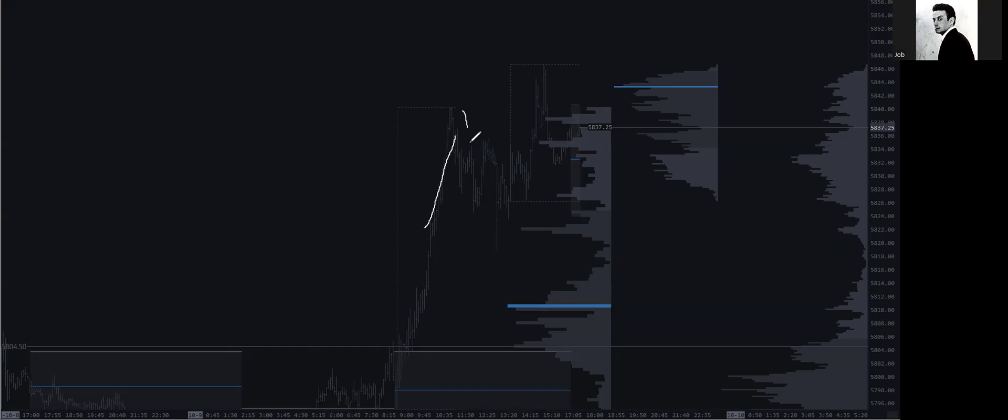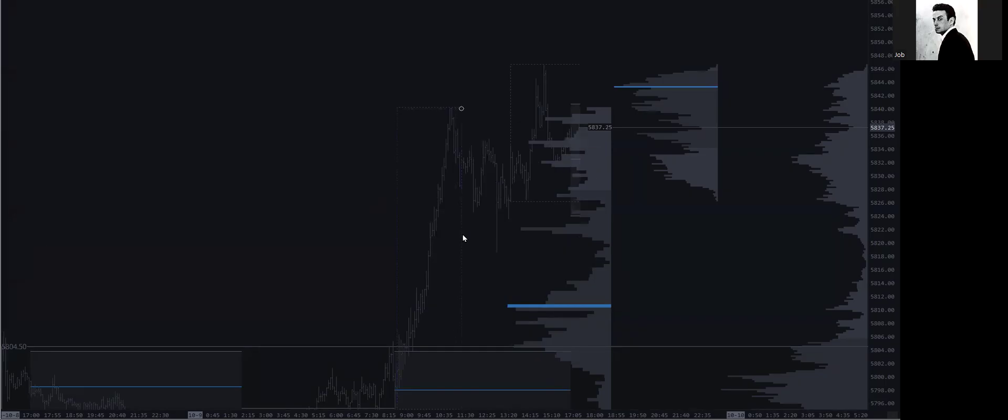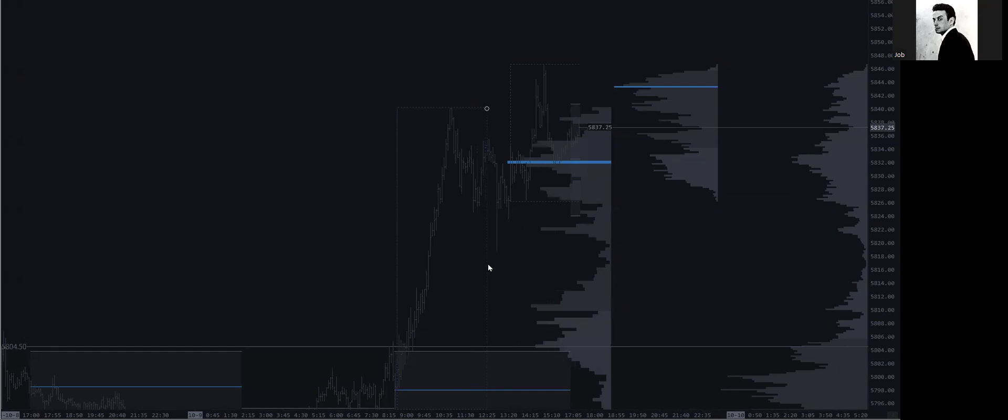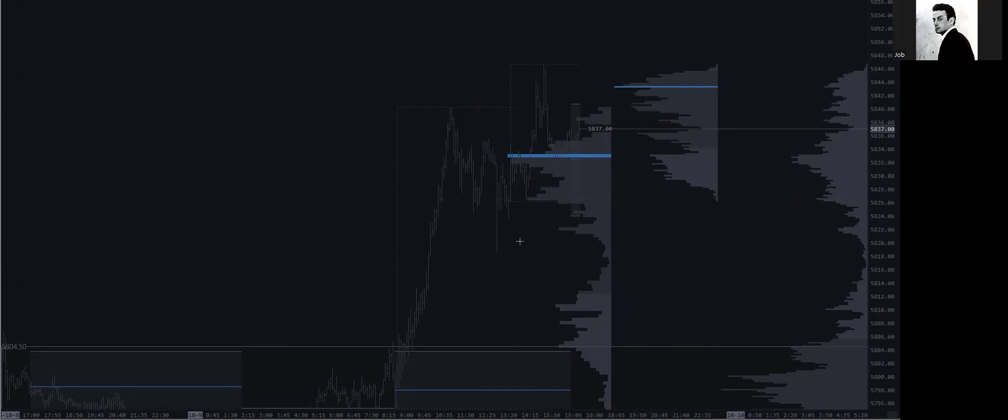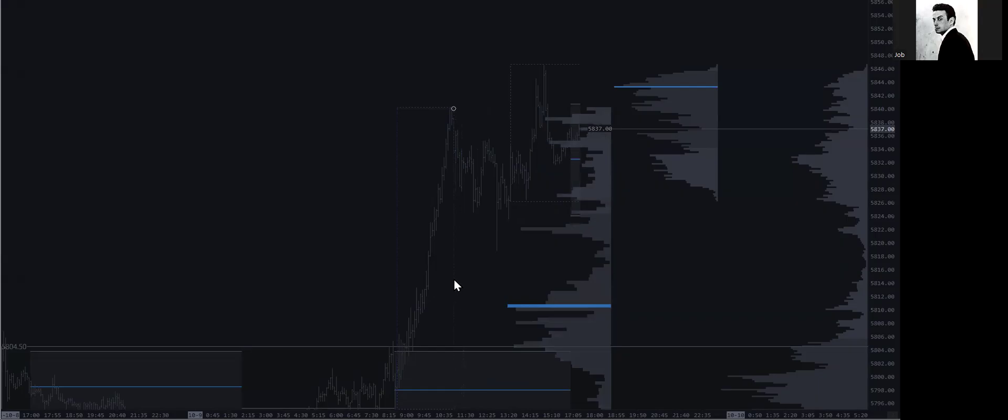So we push up, we start to come back in, come back in, a nice tag down into those primary LVNs. And let's watch the volume profile build out with this. We build out a node.